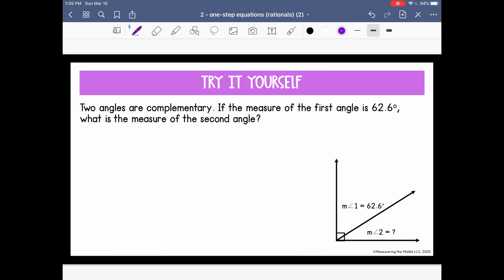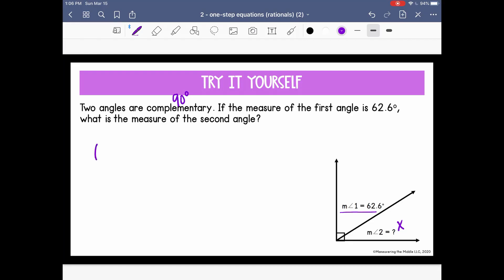Let's look at this next word problem. Two angles are complementary. If the measure of the first angle is 62.6 degrees, what is the measure of the second angle? The angles are complementary and right angles. Complementary angles have two angle measures that add up to 90 degrees. So the first angle is 62.6 degrees, and I'll represent the second angle with x. I'll set up the equation as 62.6 plus x equals 90 degrees.